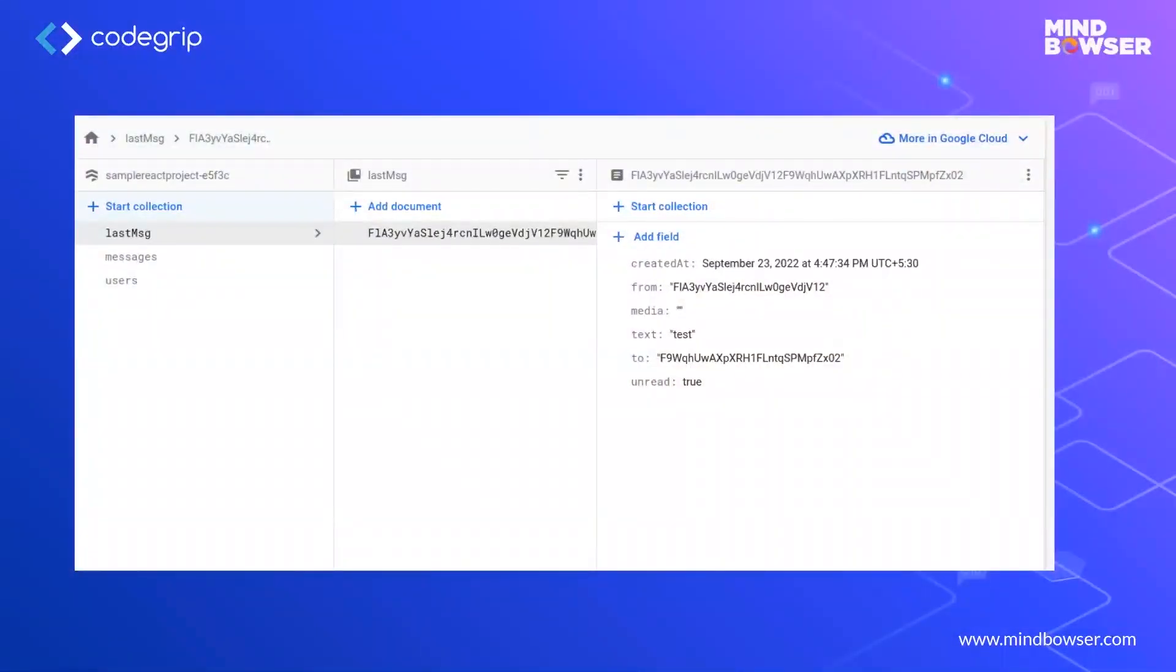This is the live example of the Firestore DB. First you can see the collection, which should be unique. It is like a table which consists of documents.